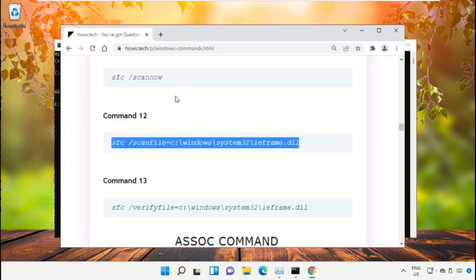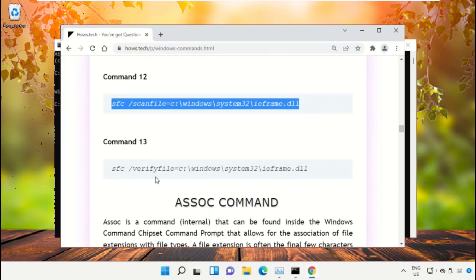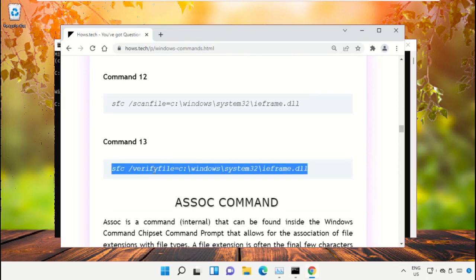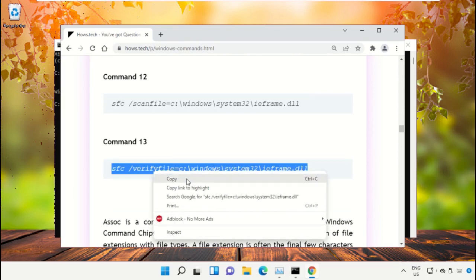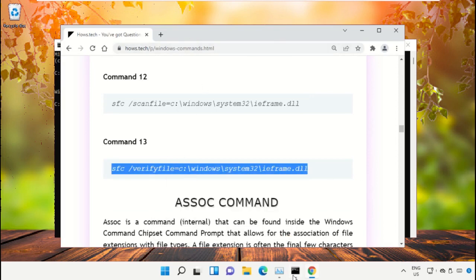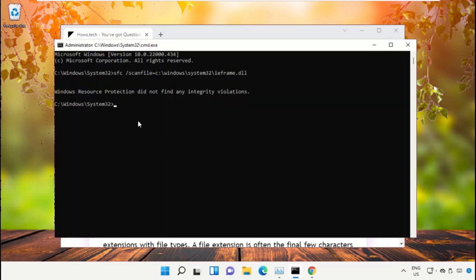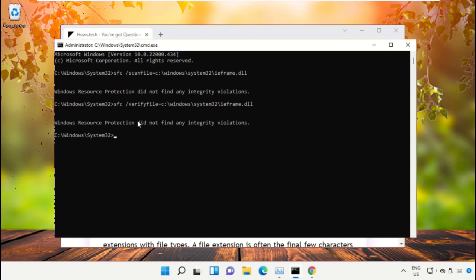Copy command number 13, go back to the Command Prompt window, right-click on the black area to paste, and hit enter to execute it. Once done, close the Command Prompt window.